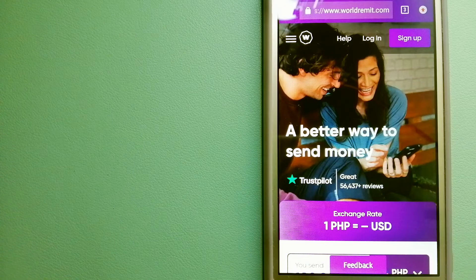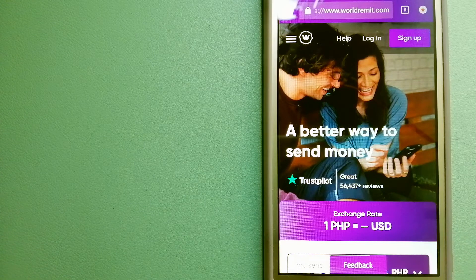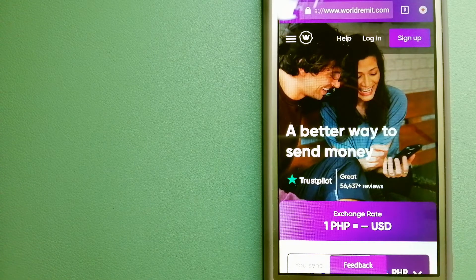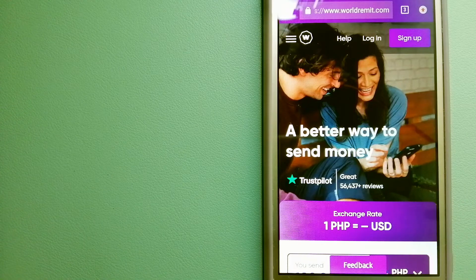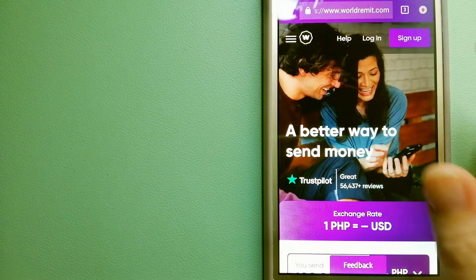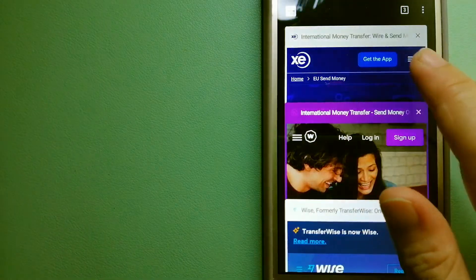They are changing the way people send money abroad and they are taking something complicated and making it simple. For more information on WorldRemit, check the description.